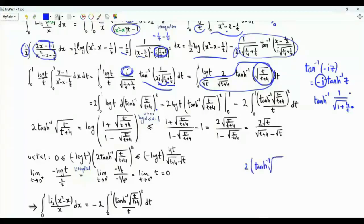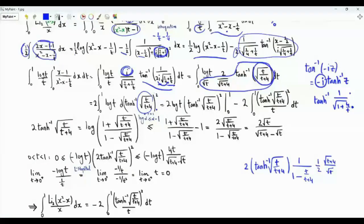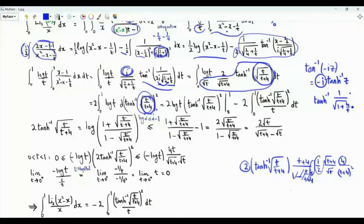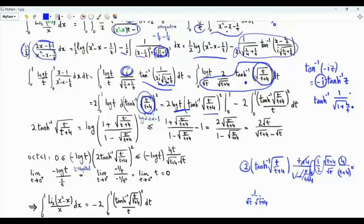Differentiating arctanh²(√t/√(t+4)) gives a factor of 2, then the derivative of arctanh is 1/(1 - (argument)²), and the derivative of √t/√(t+4) involves the chain rule giving 1/(√t · √(t+4)). After simplification, this confirms the antiderivative. For integration by parts, we need boundary behavior: when t→0⁺, log t → -∞, but the arctanh function tends to 0, so the boundary term at 0 vanishes.